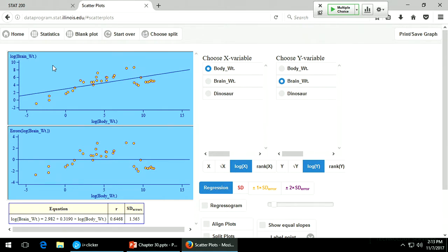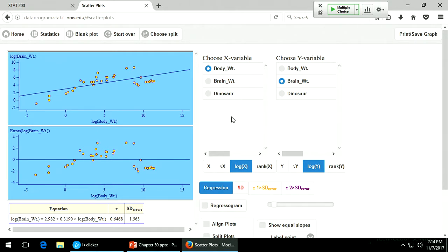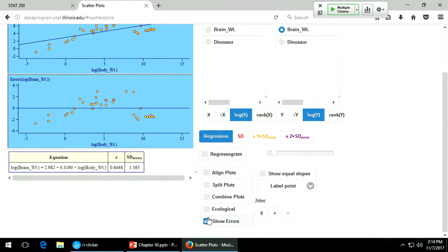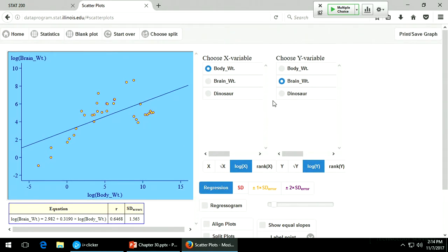It's not worth adding an interaction term if we do a multiple regression because it's not going to help very much. This dinosaur cluster is just like one giant point, so it's not worth doing. We can show equal slopes and then make a multiple regression equation without an interaction term that gives us the same thing.